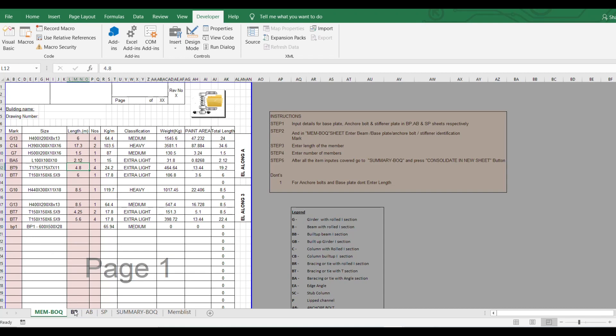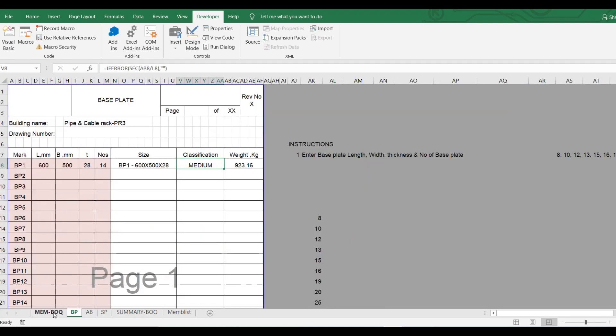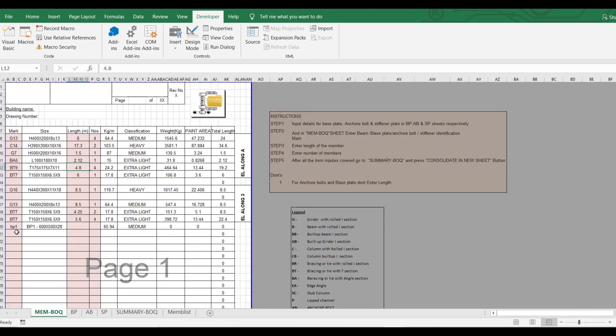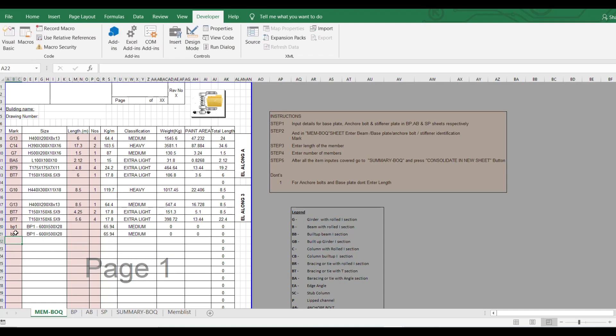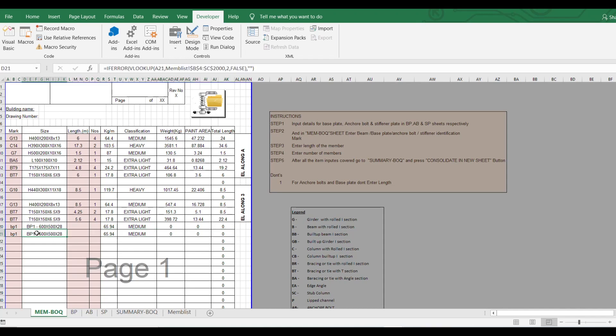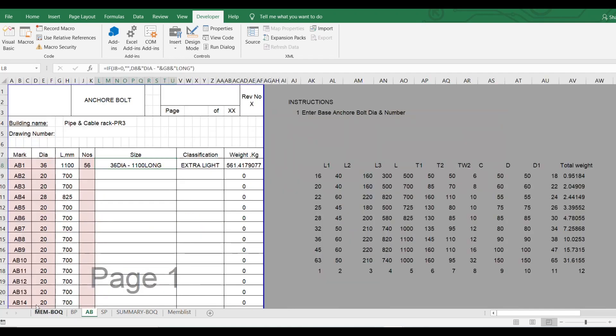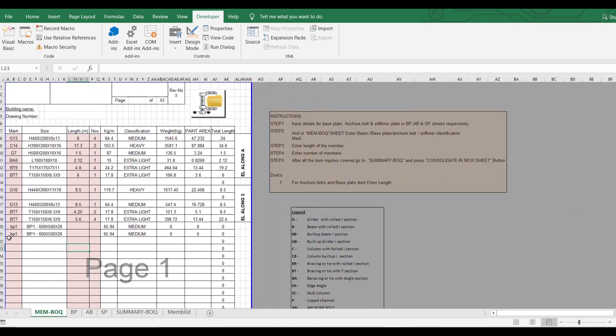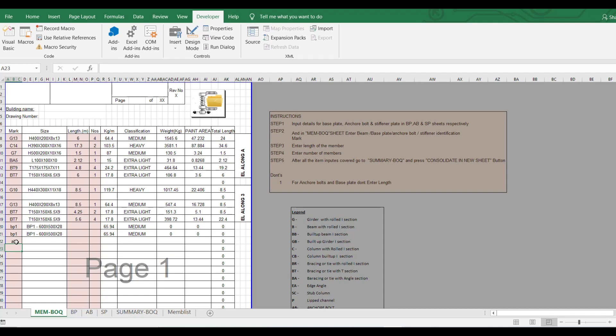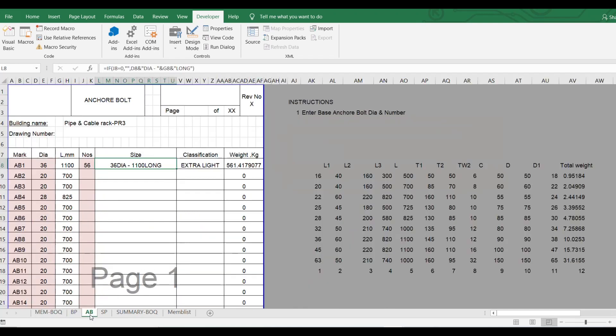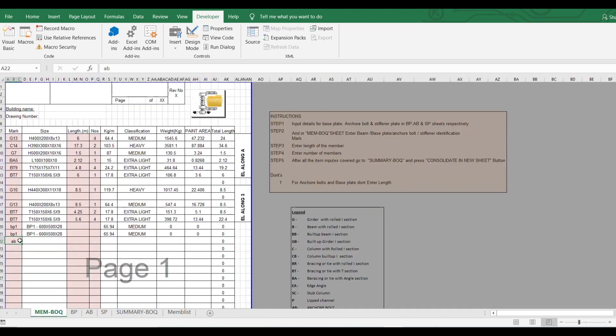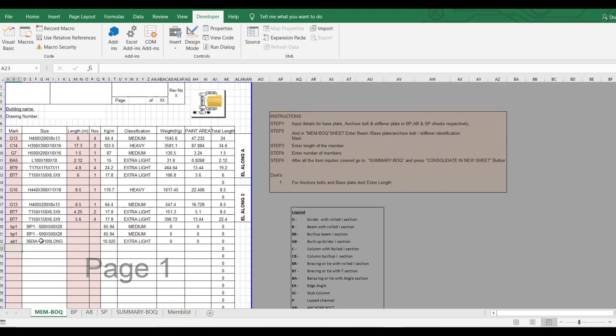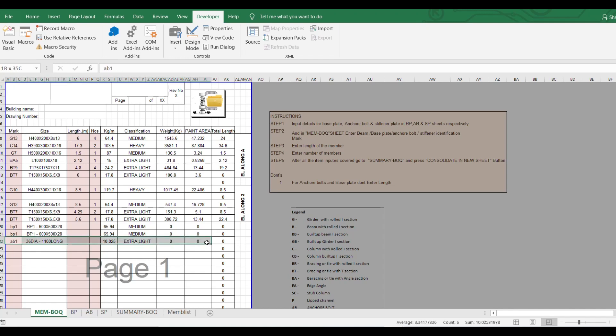Let's say if I'm using BP1 here in any of the drawing, I'll just enter BP1, so all the details related to that will appear here. It's just a simple VLOOKUP command and you'll get all the details. You don't have to type anything manually. Similarly for AB, let's say if I have an anchor bolt in the drawing, I'll just enter AB1, then I will have details of the anchor bolt, the weight and the number.